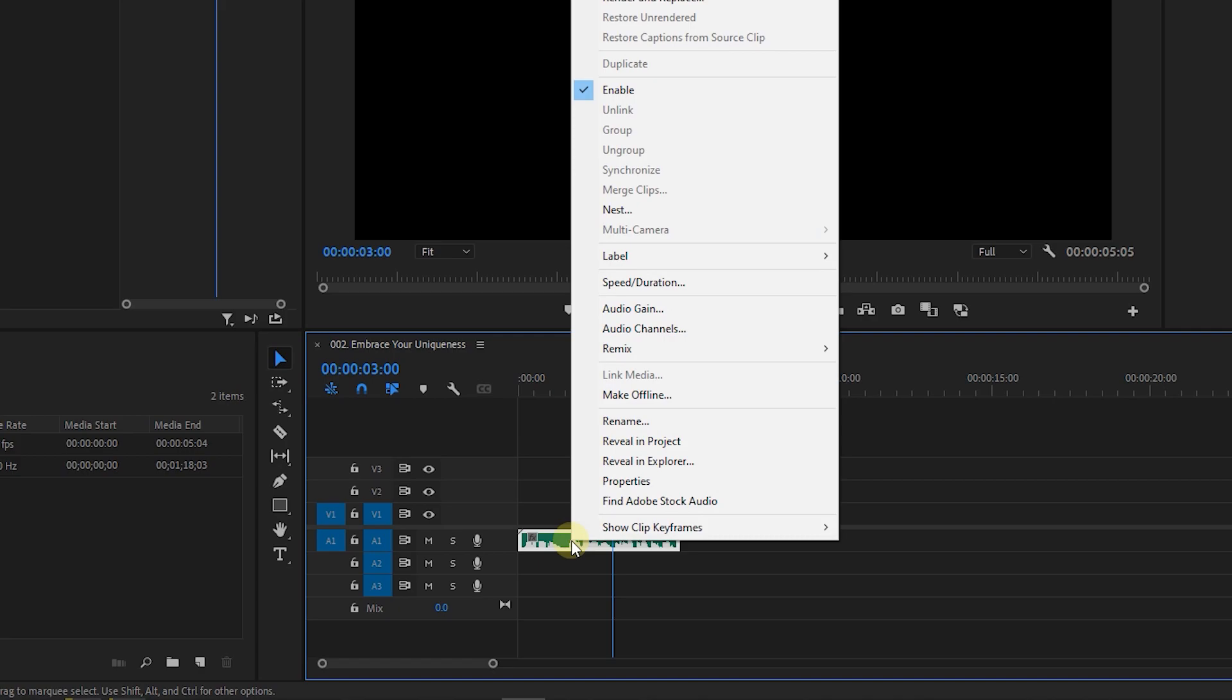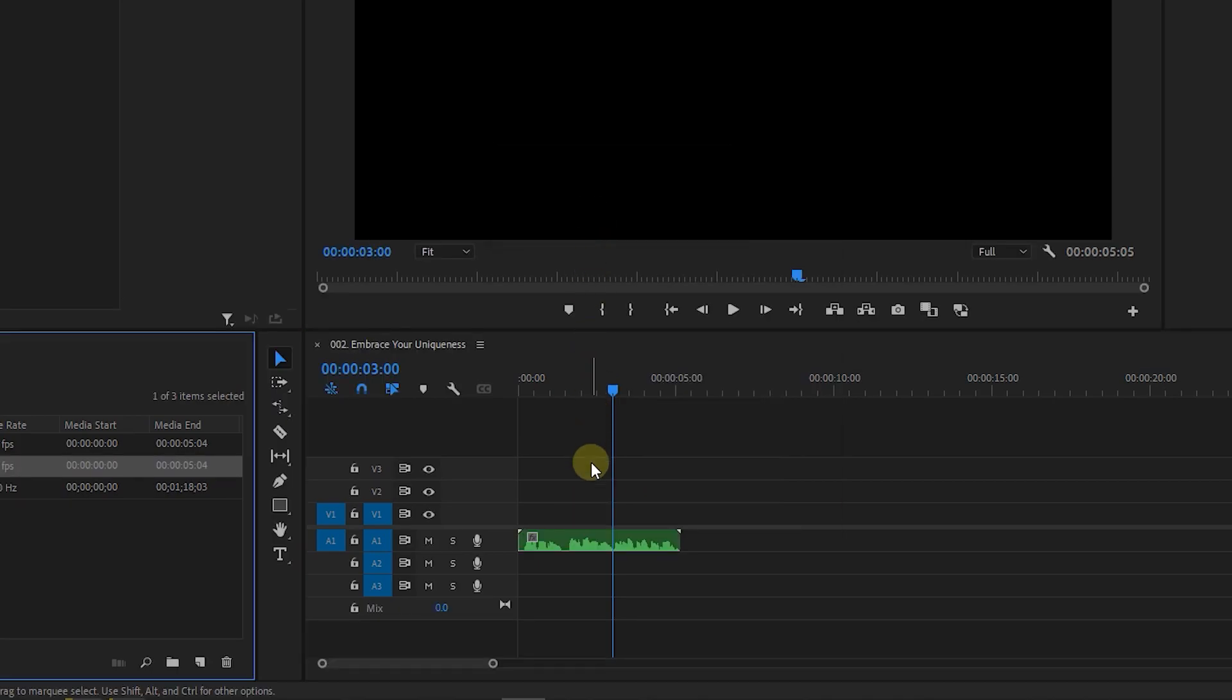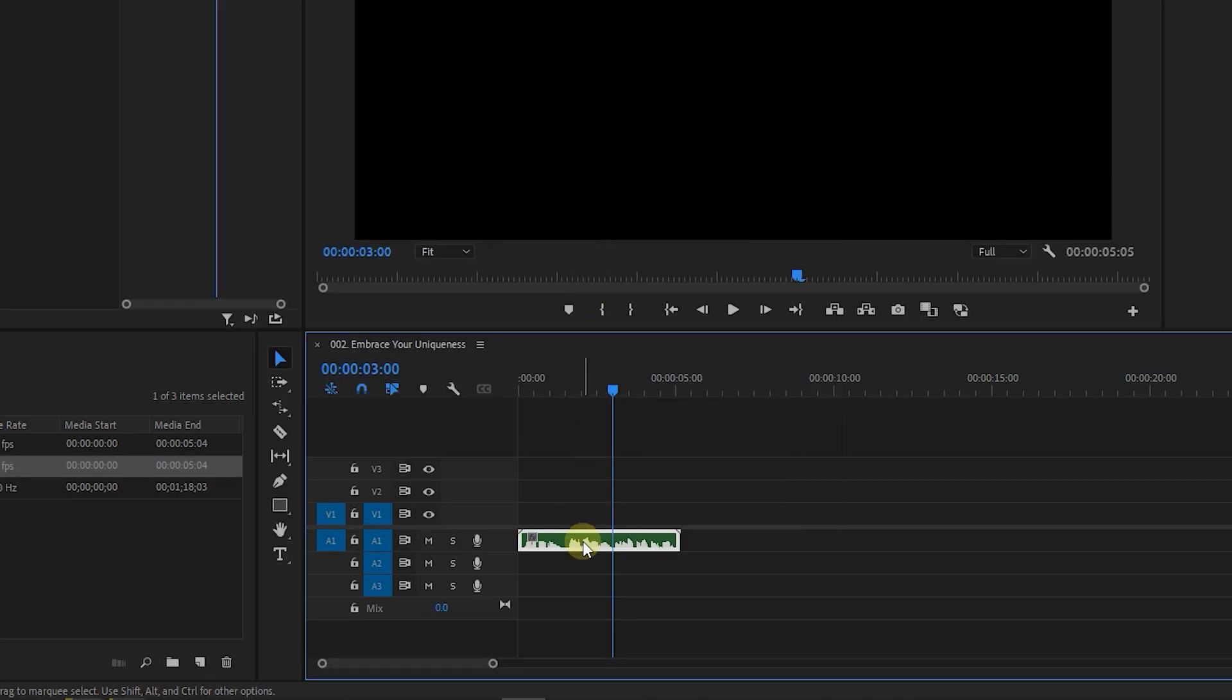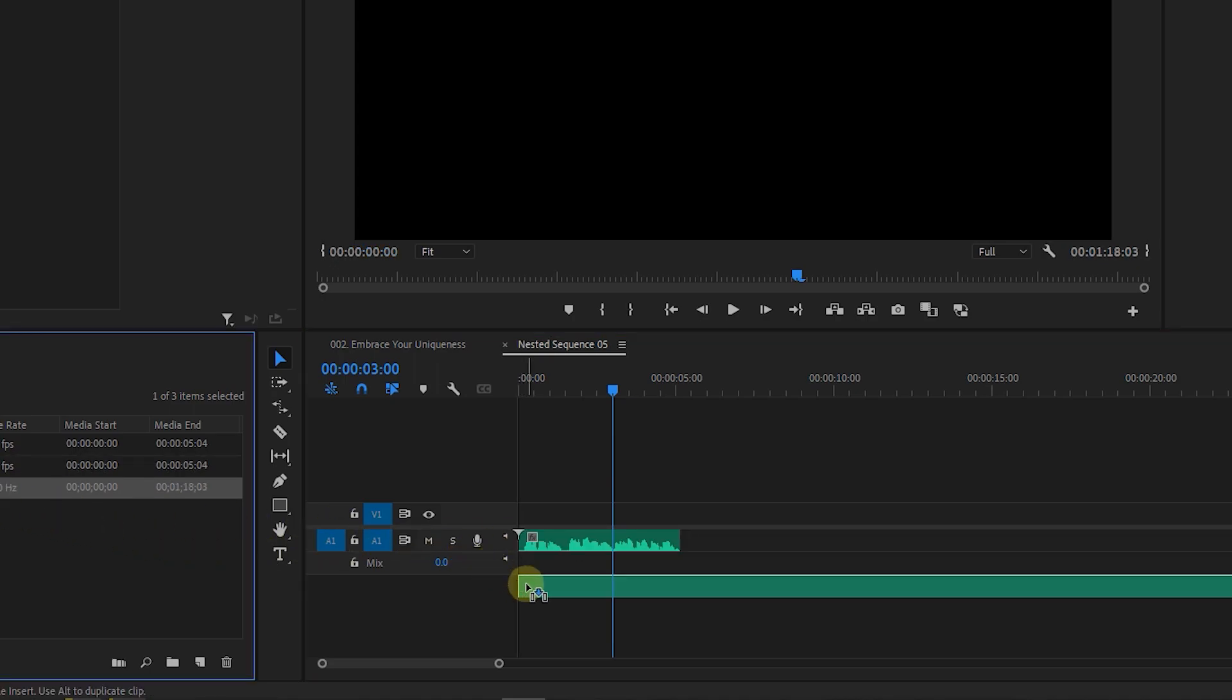Right-click on the audio and select Nest. Now double-click on the nested sequence to open it. Drag your audio to the below track.